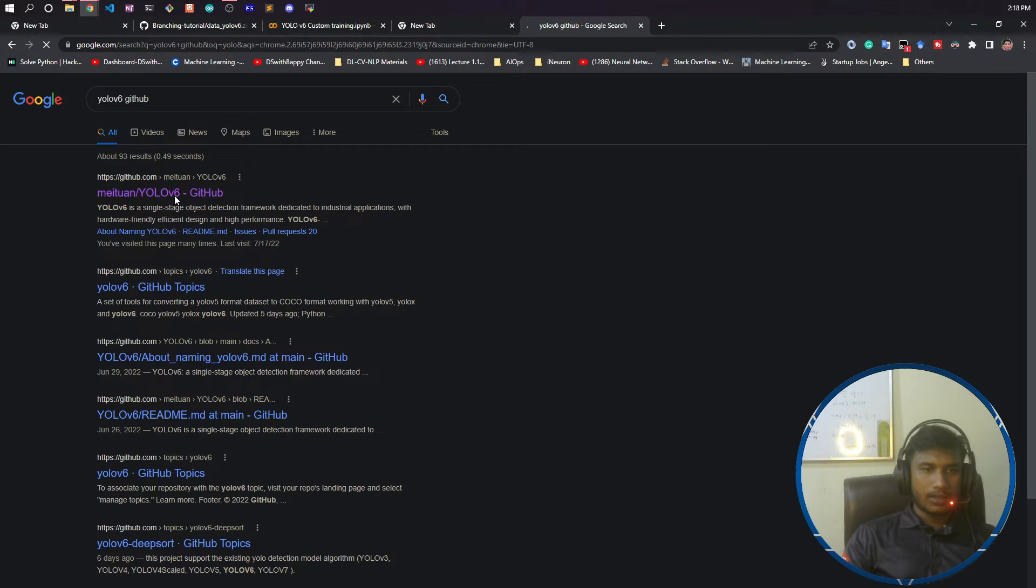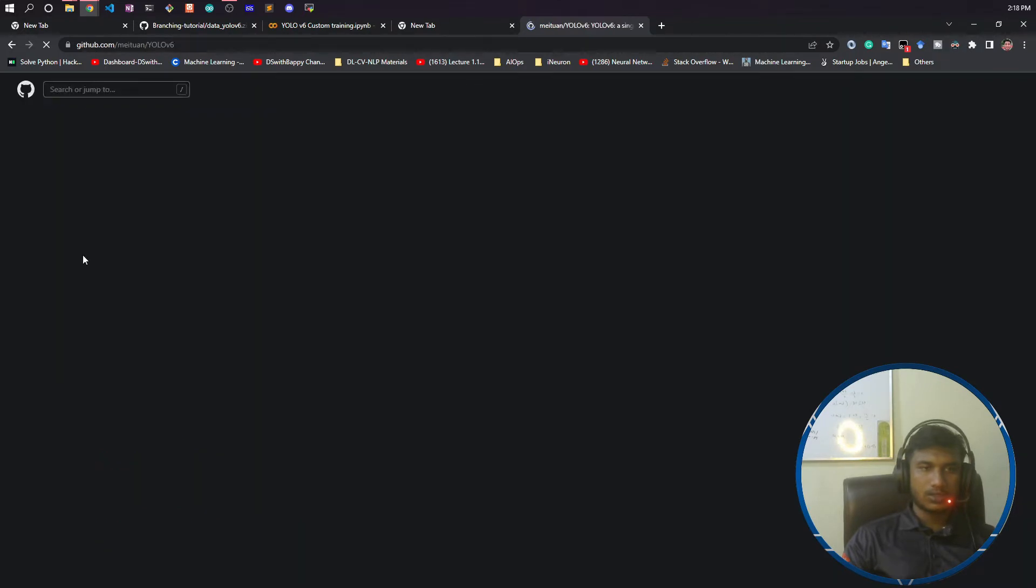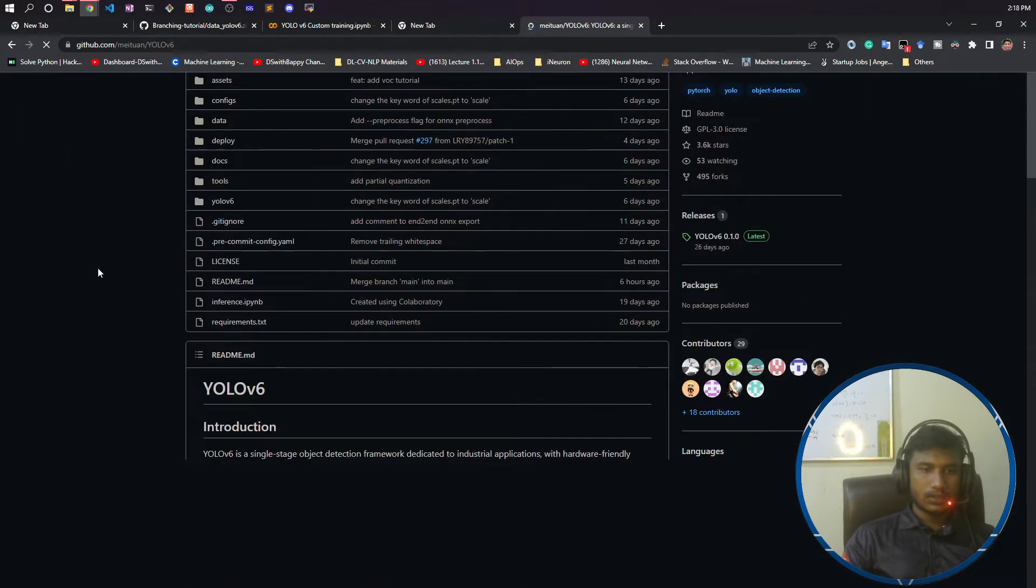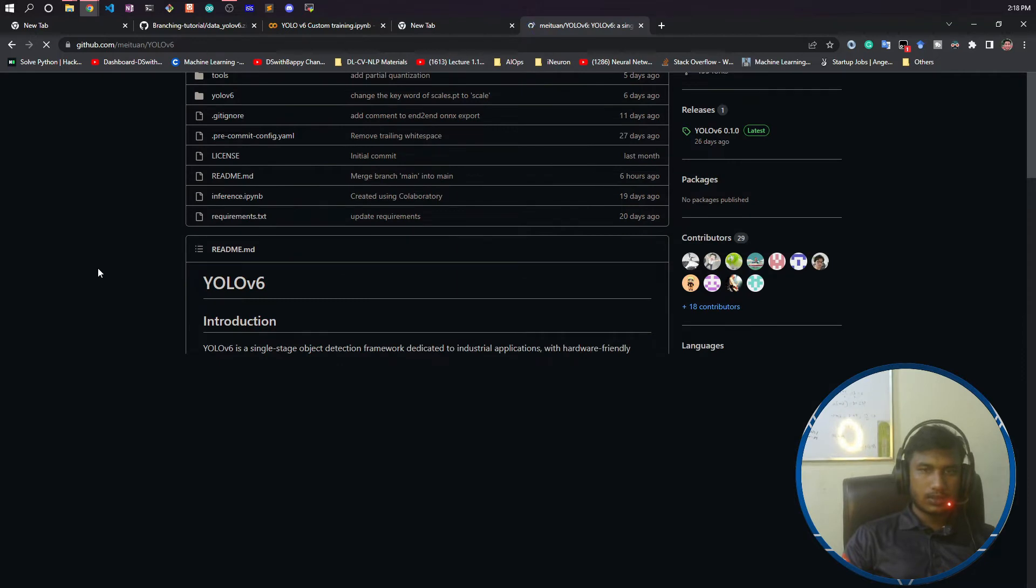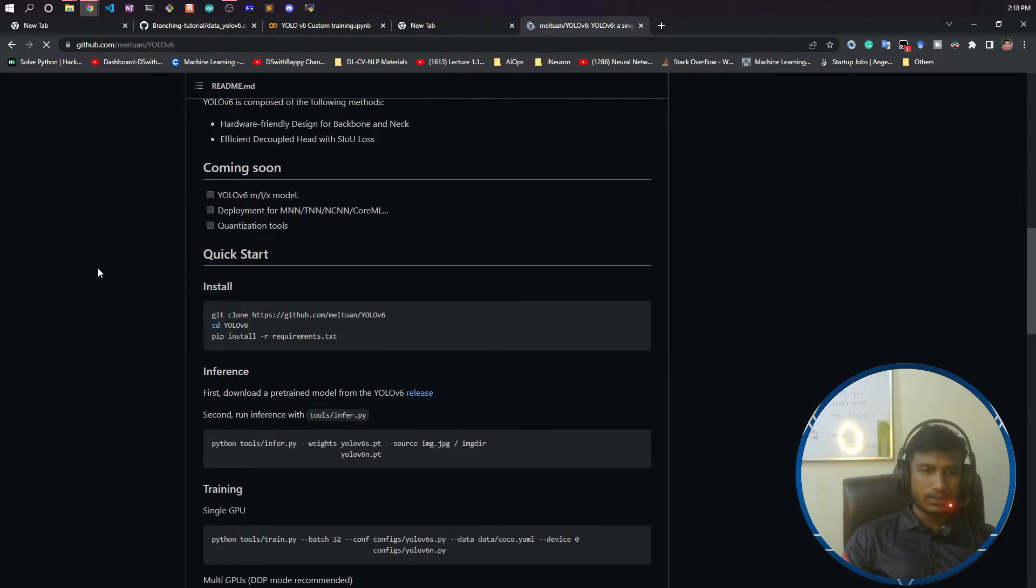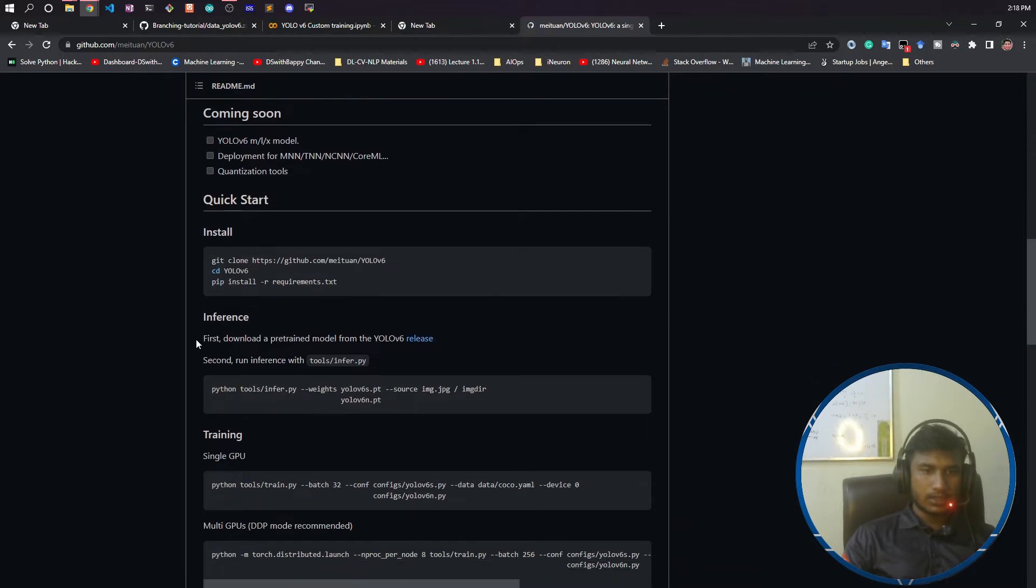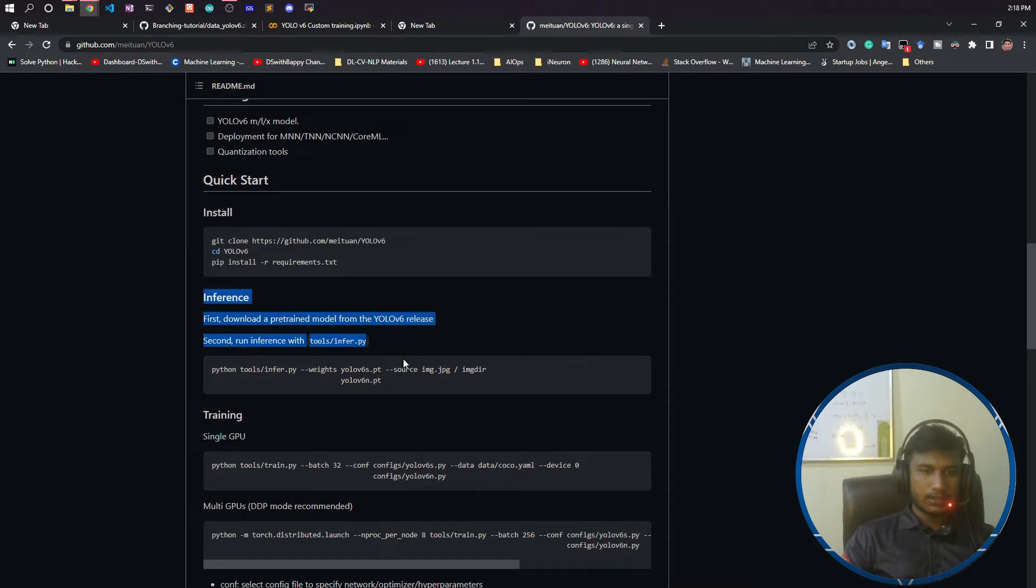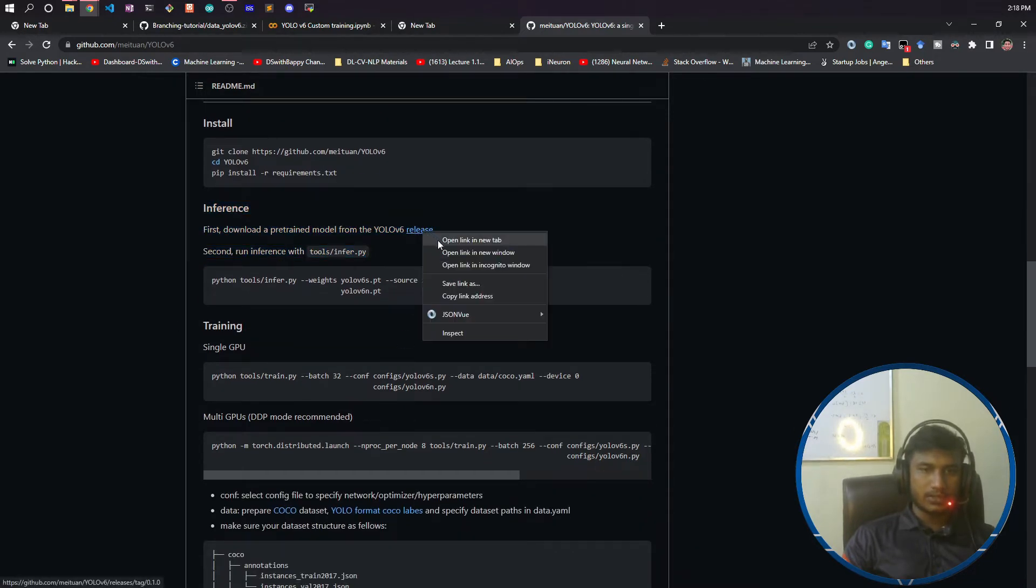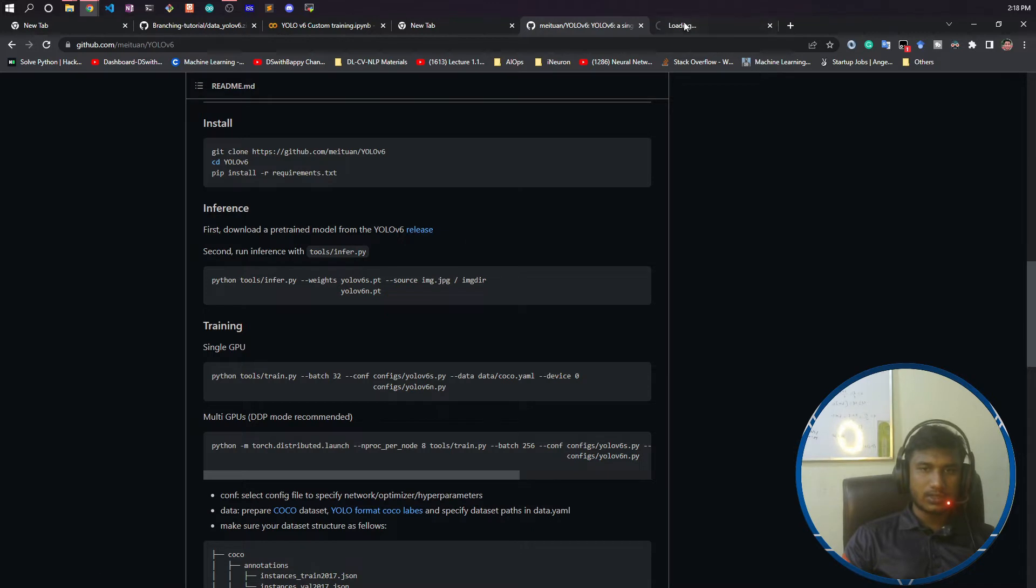Here inside, this is actually a section from where you can download pretrained models. I will just click on releases. You can see these are the pretrained models available.